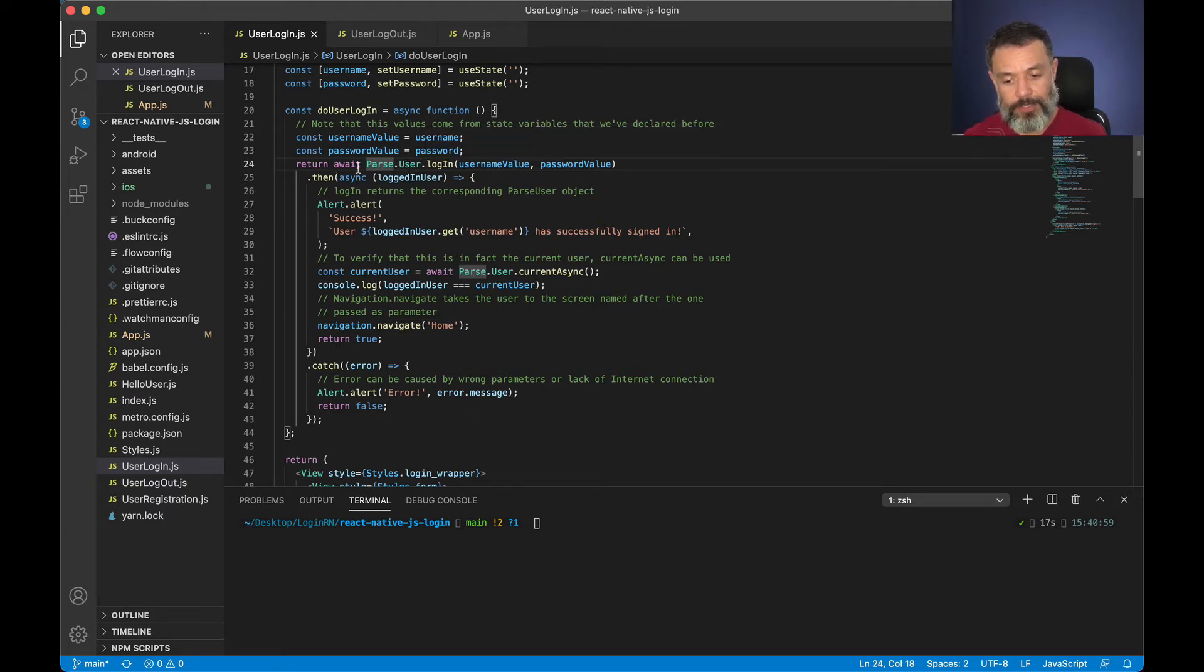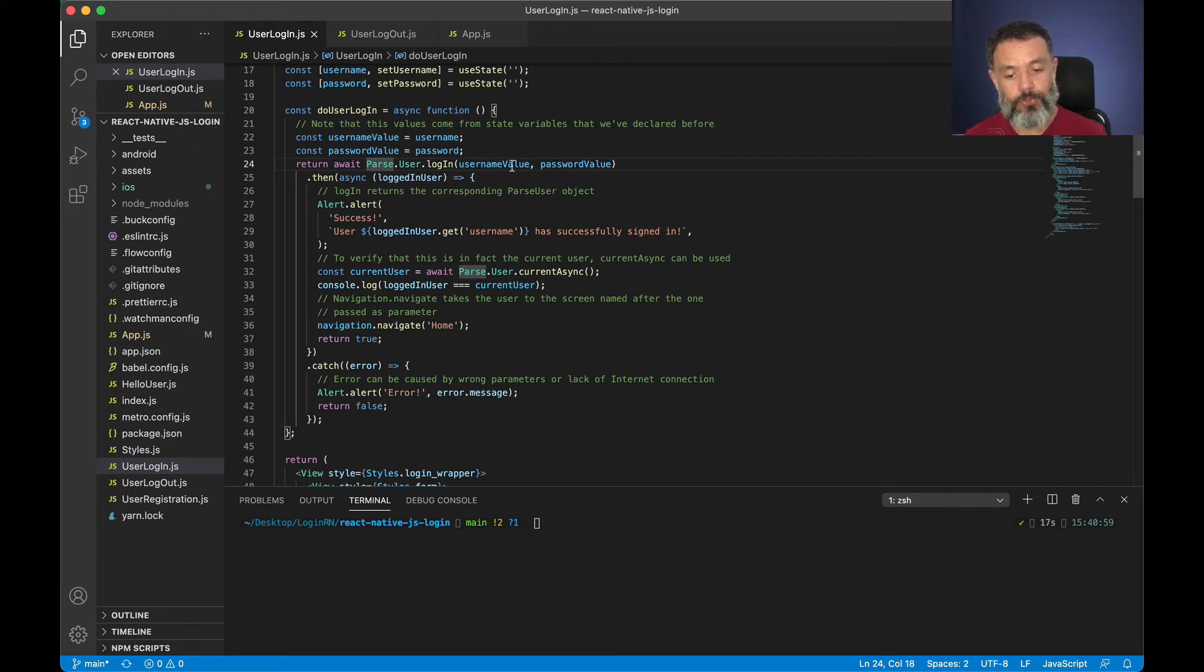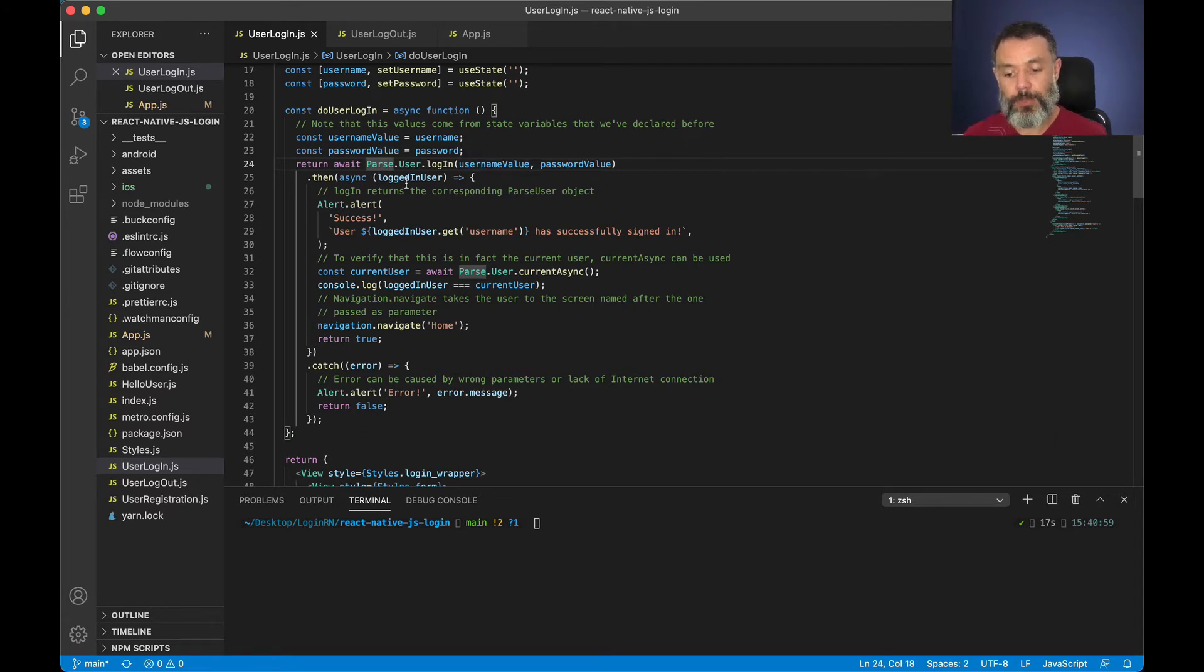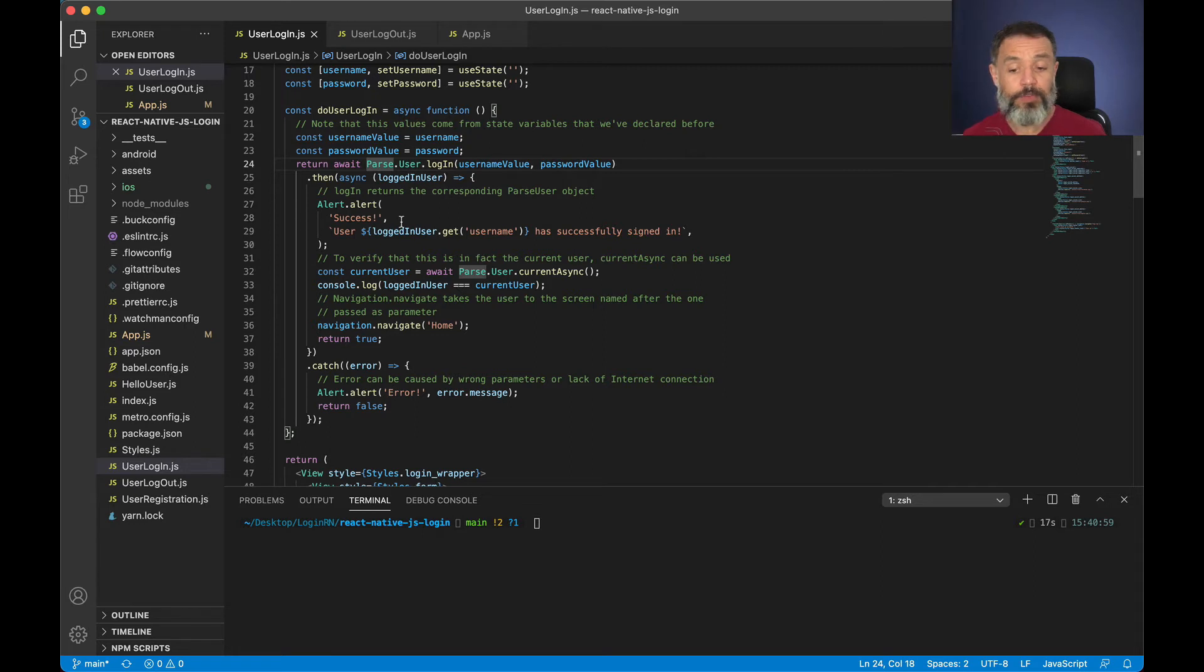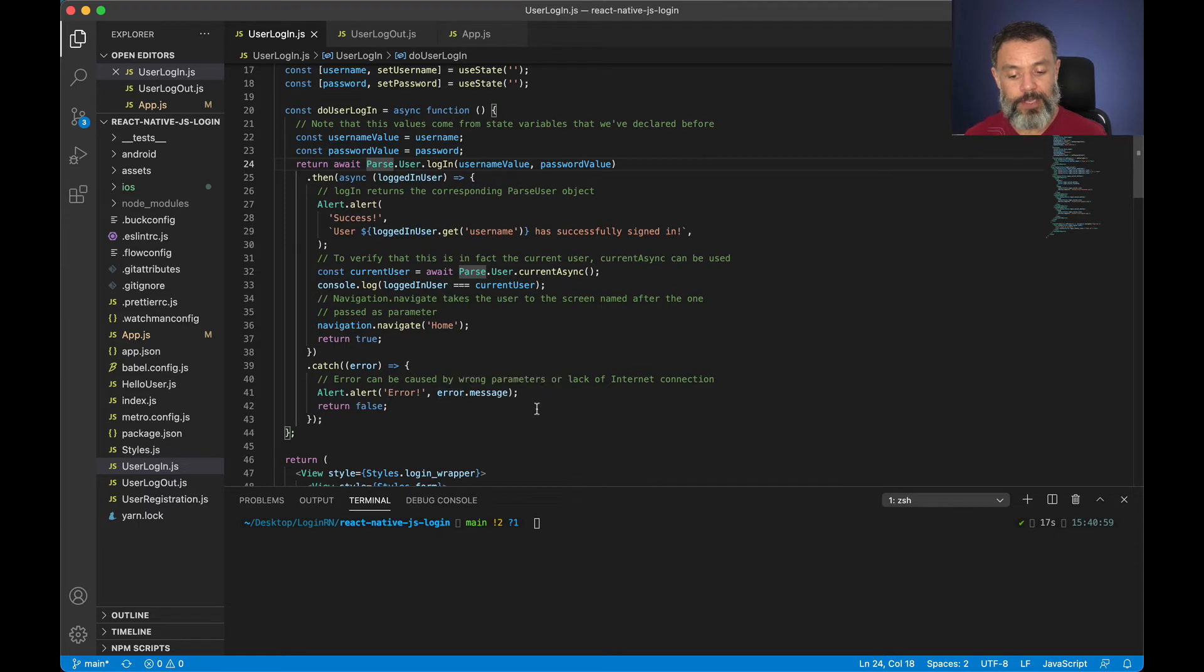This is an asynchronous method that receives those two parameters, and if it executes right it will retrieve back a logged in user and give you an alert with success. If it fails to execute it will catch an error showing an alert with the error message.